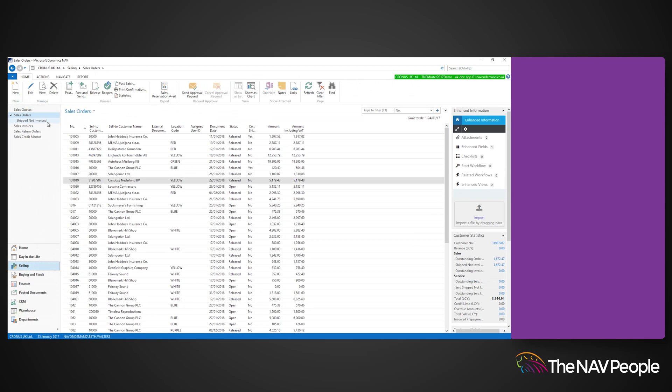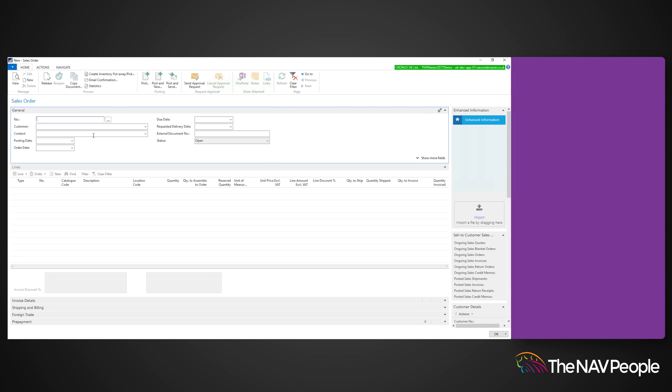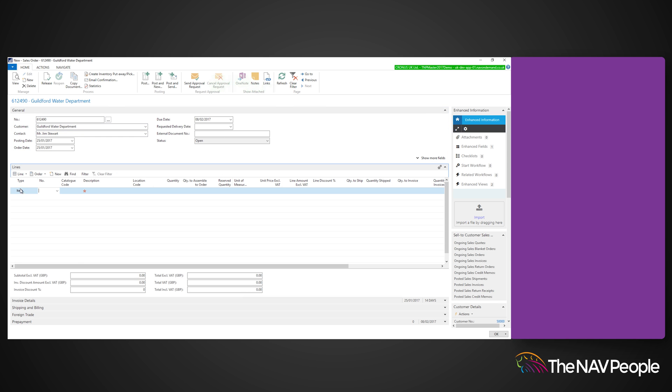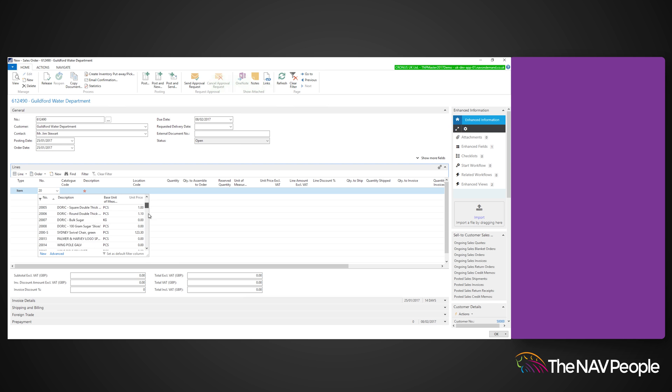I am now going to replicate this in the sales order, doing exactly the same as before. Select the customer, item, and quantity, and then go to the lines function where you can select item tracking lines.